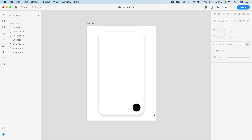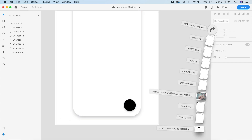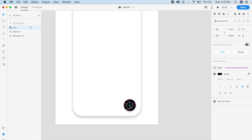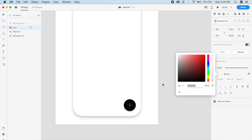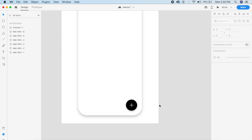I've already downloaded the plus icon from Feather Icons — it's a free and open-source resource. I want this icon to be big, white, and about 60 pixels in size, with a border width of about 5 pixels. You can adjust this based on your theme.